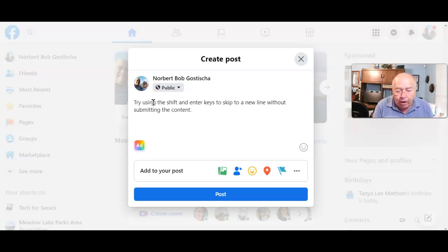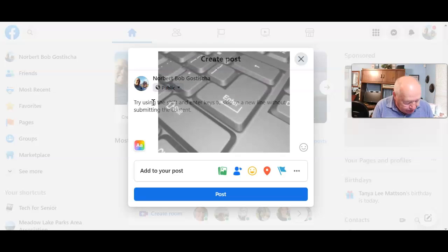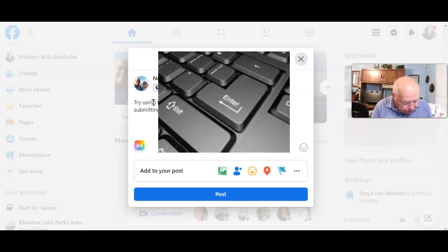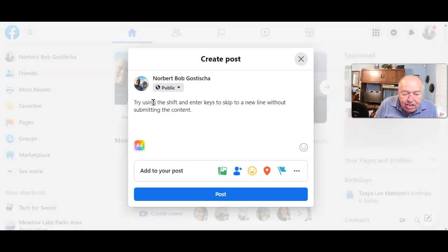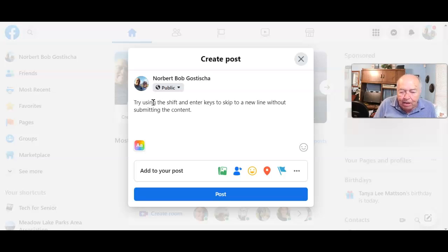So I hit the Shift key and the Enter key, and I go to the next line. Now I can continue to type in that same message.